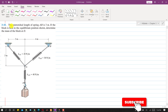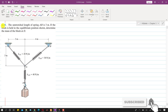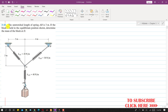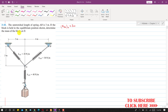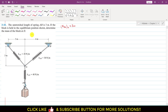Hello students, welcome to Engineers Academy. Kindly subscribe to my channel if you haven't subscribed yet. In this problem it is said that the unstretched length of spring AB is 3 meters, so the original length xAB₀ is 3 meters. If the block is held in the equilibrium position shown, we need to determine the mass of the block at D.